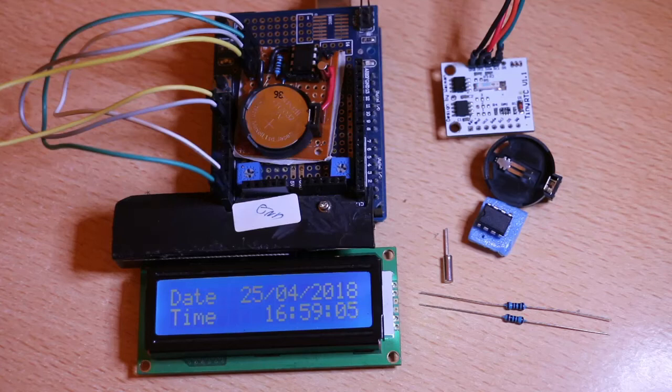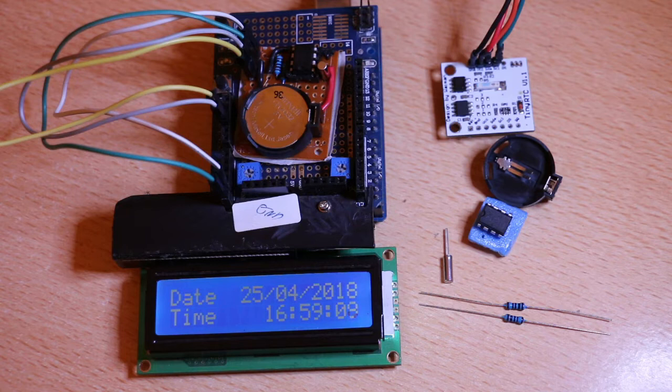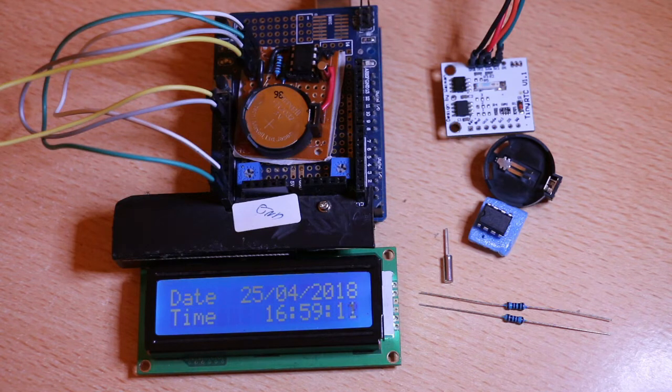In today's tutorial we're going to learn about real-time clock or RTC for short. RTCs are a really useful device to keep track of time.